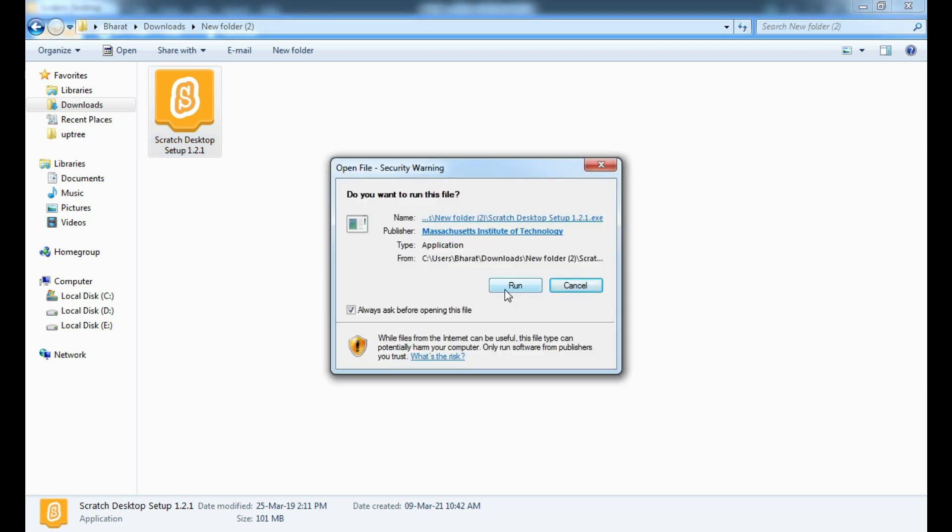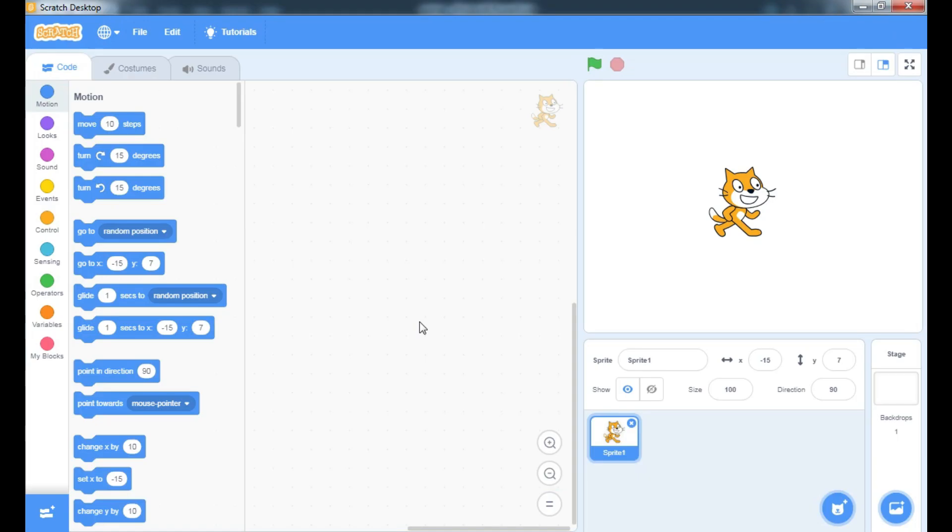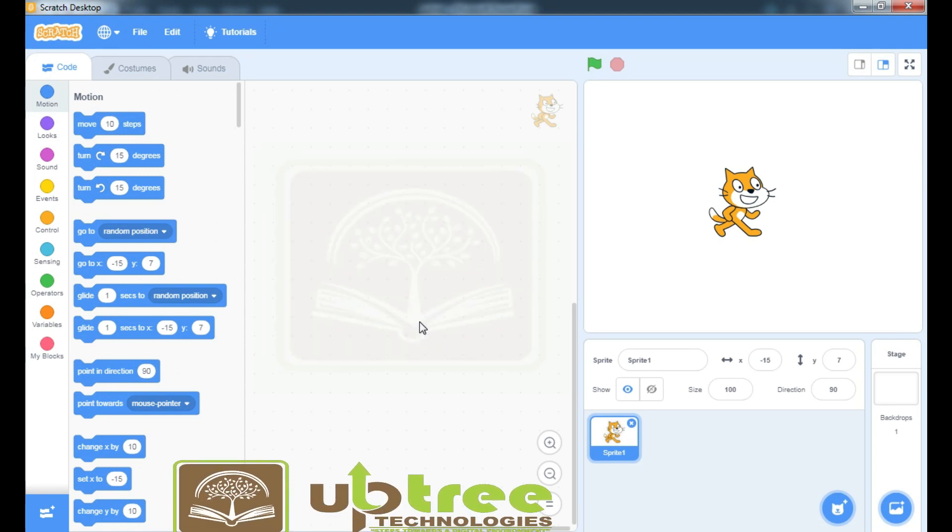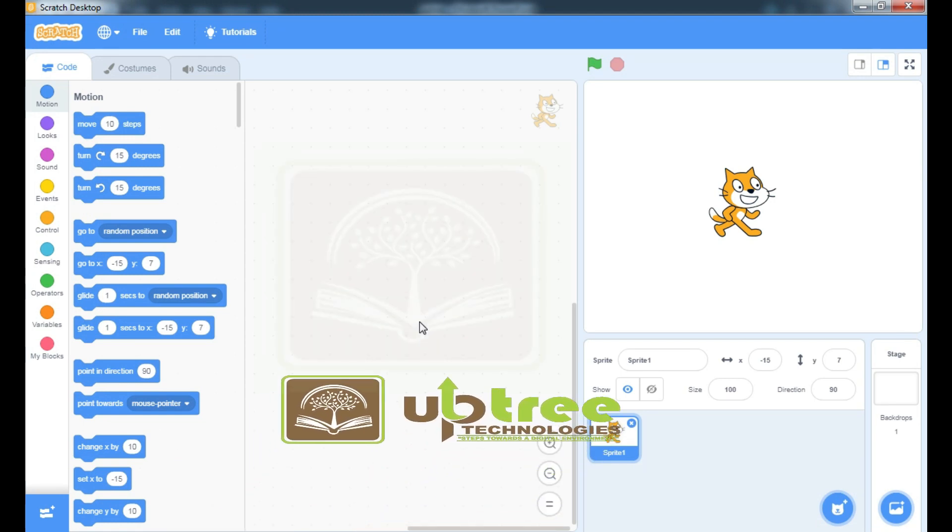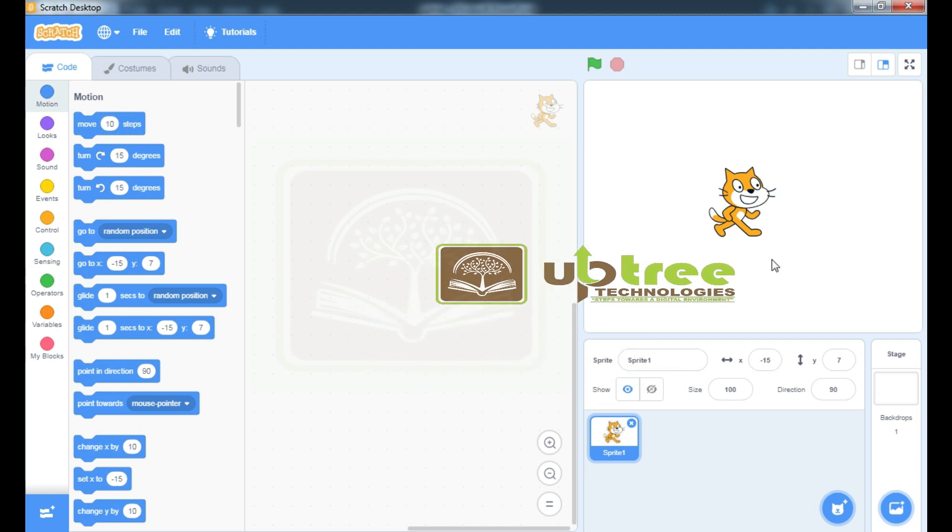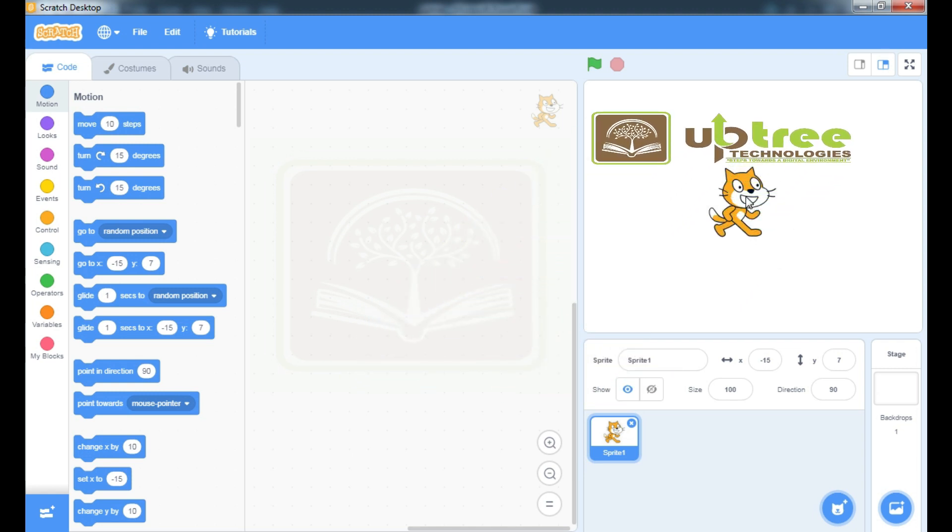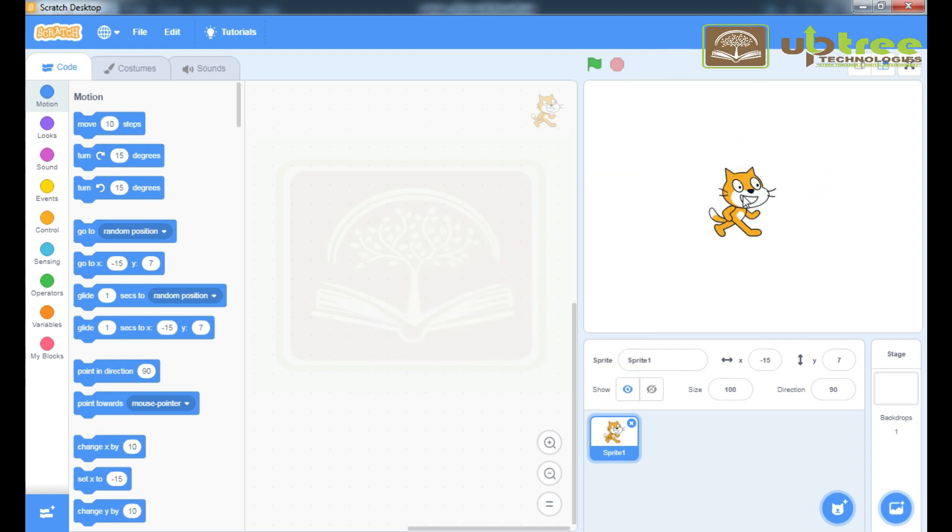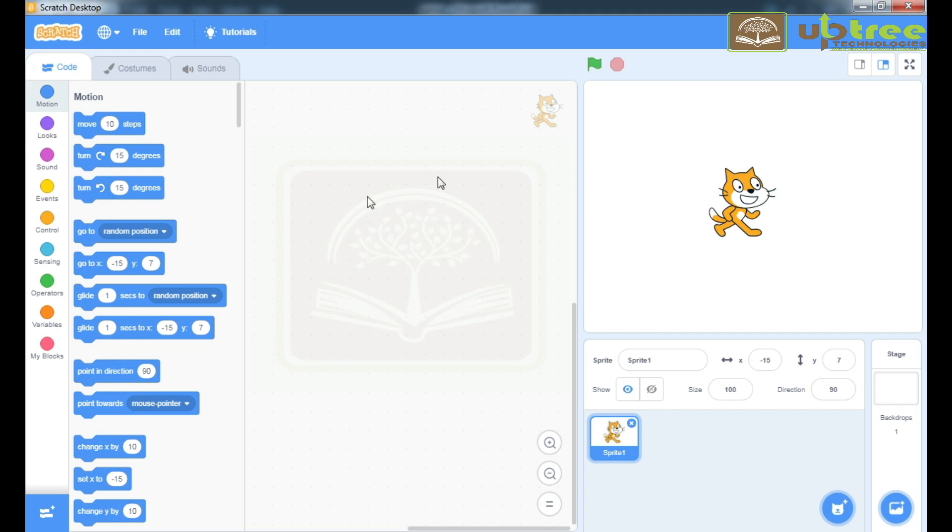Now, click on Run and follow all instructions to install this Scratch in your system. After installing, open your Scratch. You will find this default screen. The character shown in this screen is known as Sprite.